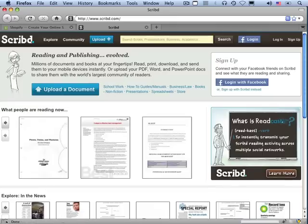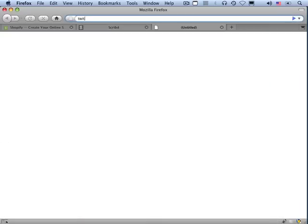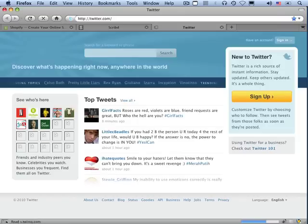Here's another example. Scribd is a document sharing and publishing website, also written in Rails. Here's a site you might have heard of. Twitter is written in Rails.